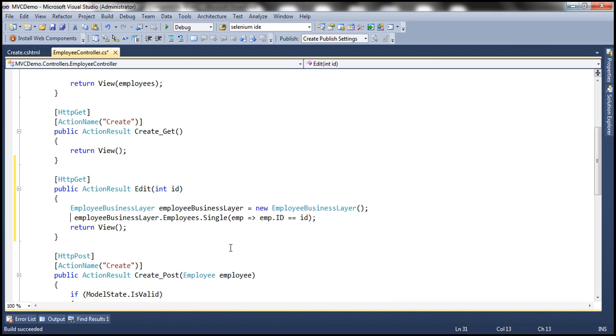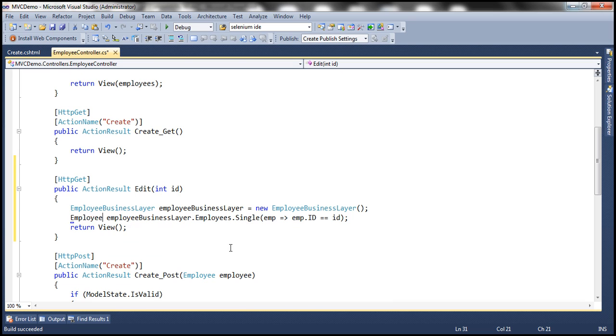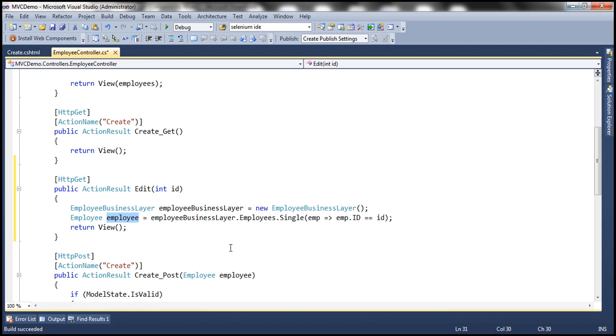And let's assign it to employee object. And then let's hand this employee object to the view. So we are done implementing the controller action method. Now we need the view.